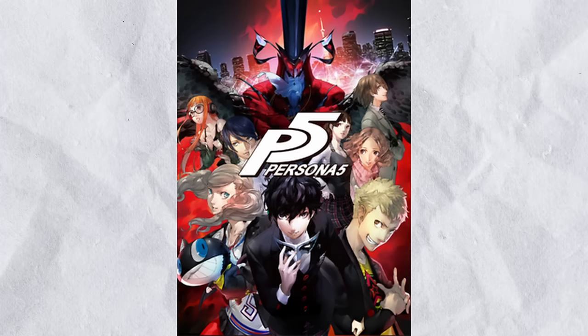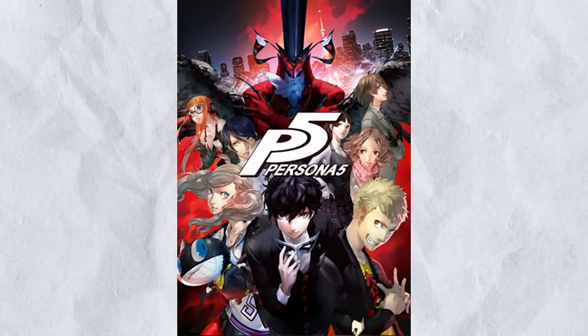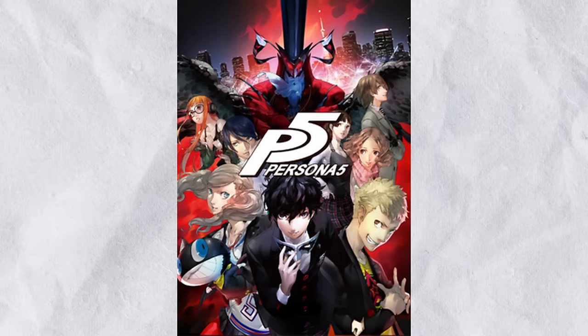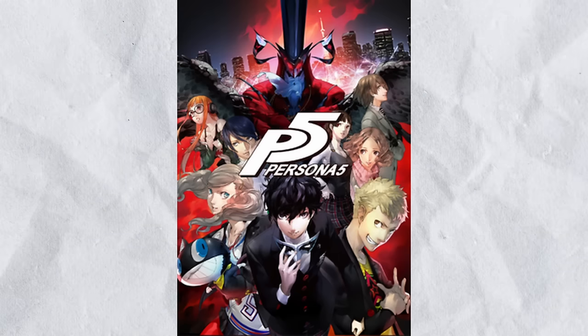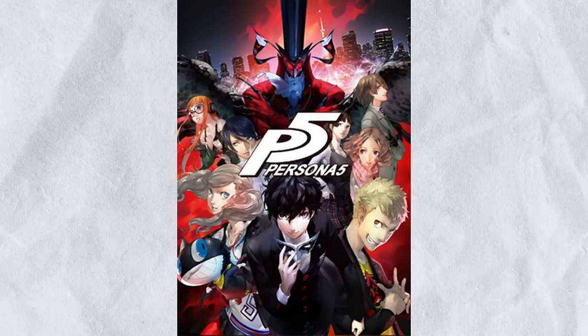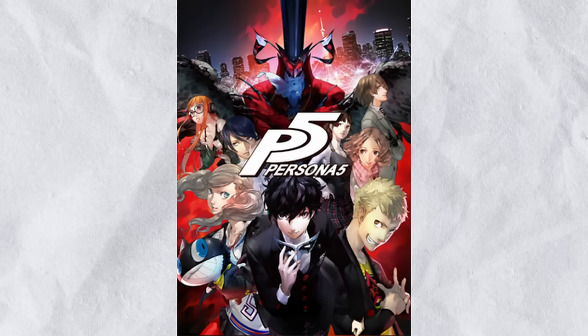Holy shit guys. Holy shit. Holy fucking shit. The Persona 5 beta from 2015 just fucking leaked with a shitload of cut content and unused stuff. This is gonna be a doozy.